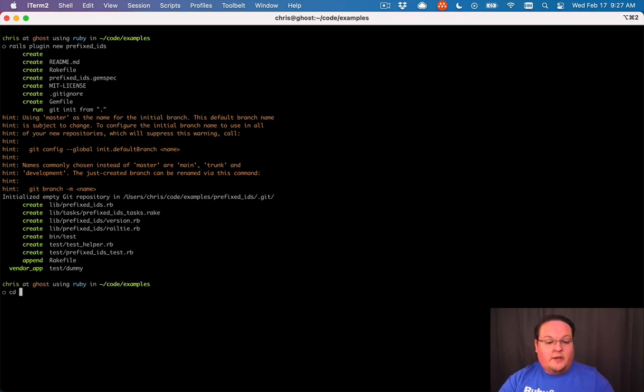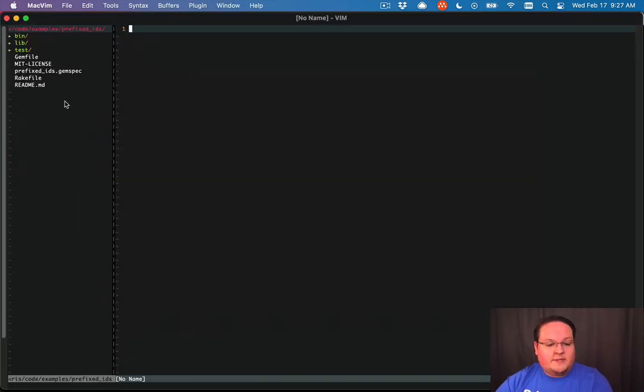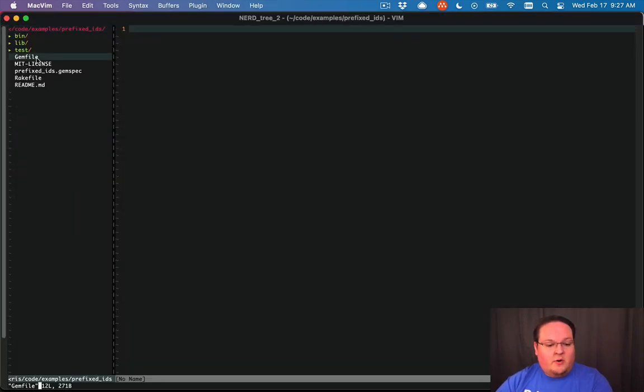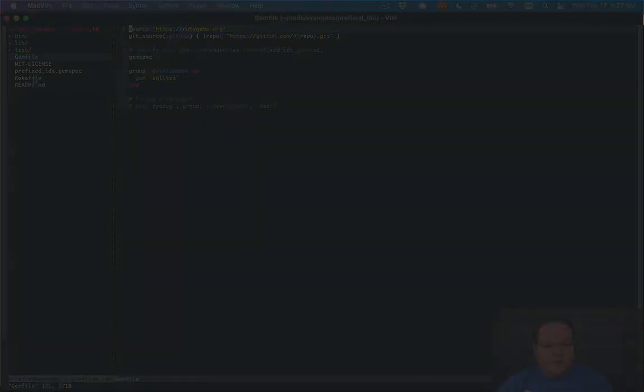And so if we go into our prefixed_IDs folder, we can open up our code base and you'll see it looks like a regular old gem.